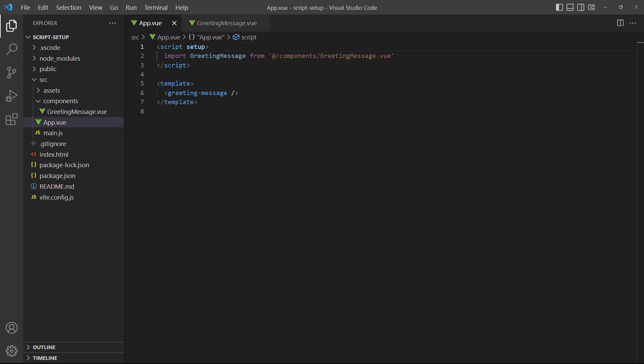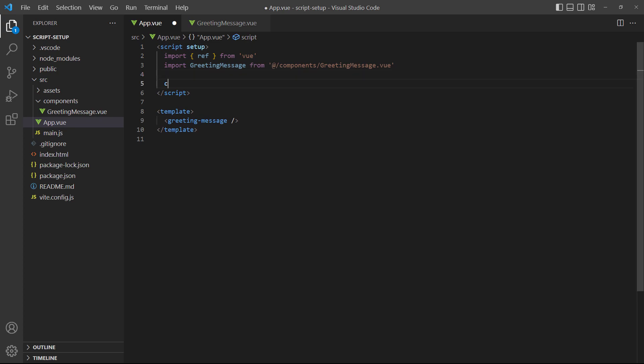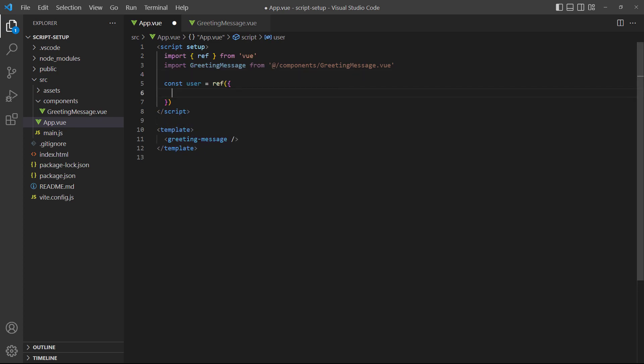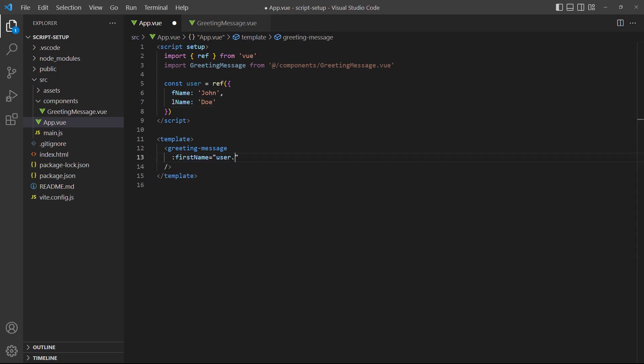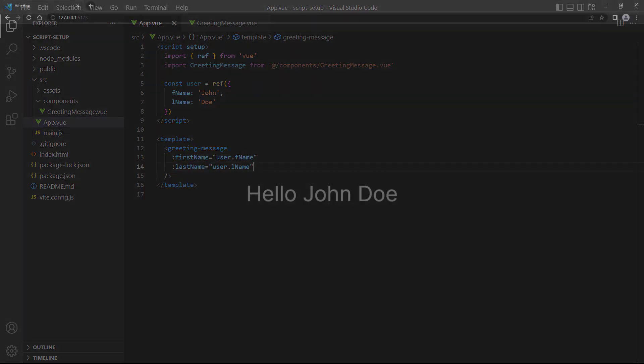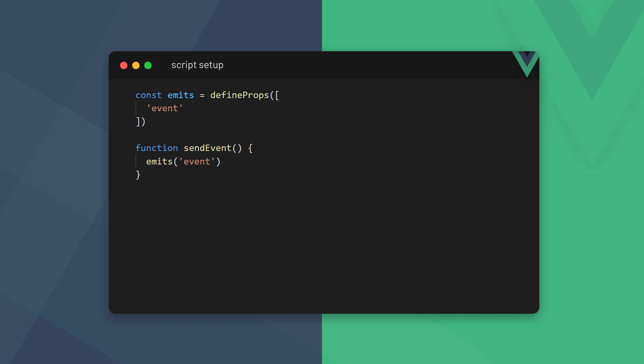In the root app component, we'll define a ref with a name. Then we'll add the two props on the instance in the template, just like we normally would. If we run the example in the browser, we'll see the first and last name.